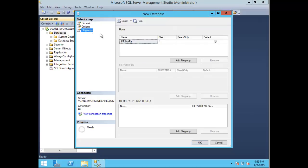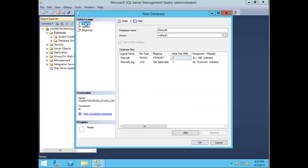You can also specify file groups. Now I'm going to choose OK.